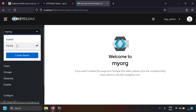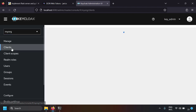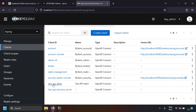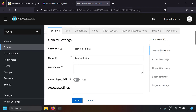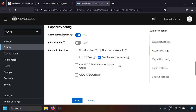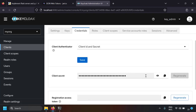I've created another realm called 'my org', and here I have clients. I've already created a client called 'test API client'. The key setting is in the capability config: keep client authentication on and select only the service account roles so that the flow is the OAuth 2.0 client credentials flow. In the credentials tab you can see the client secret and client ID, which are required for getting the token from the OAuth server.